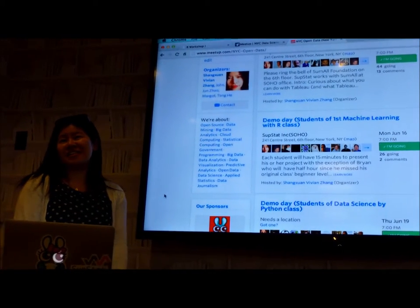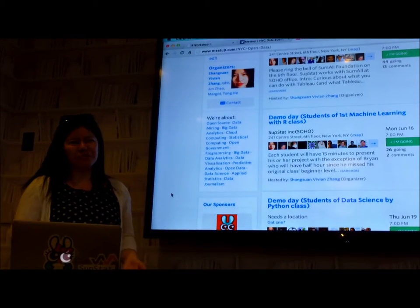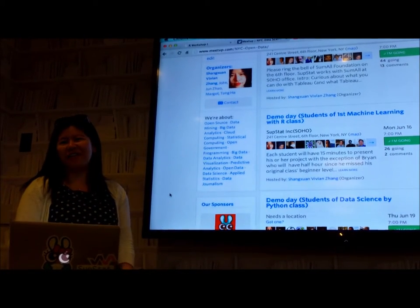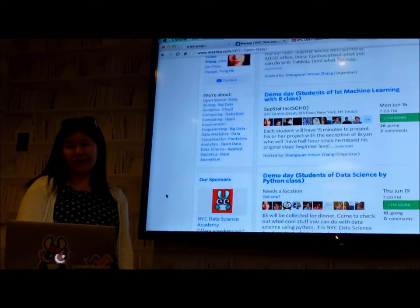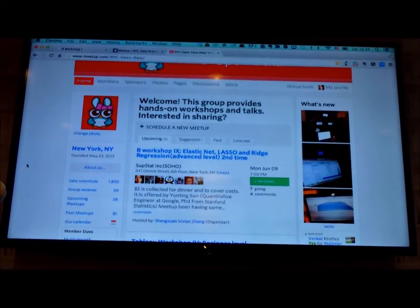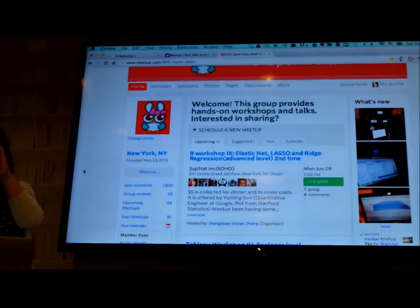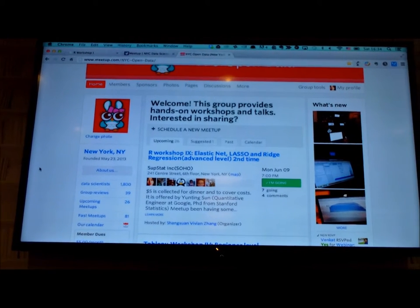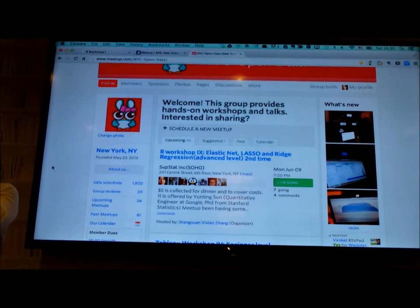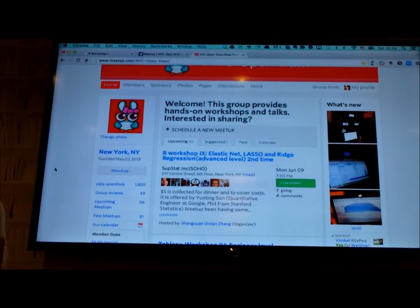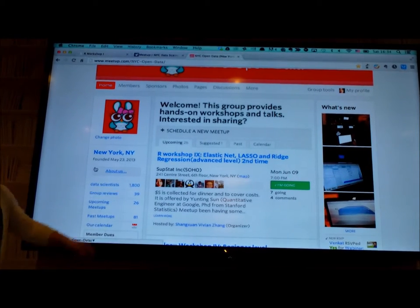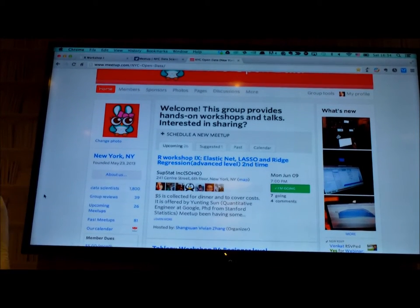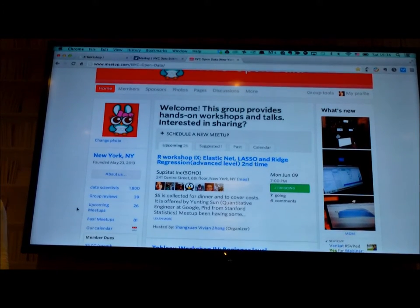I have a meetup called NYC Open Data. I've been offering events for the past whole year - 81 events. Today we got 1,800 members in a year. So that's good. If you have expertise, welcome you to teach with me so everyone can learn.